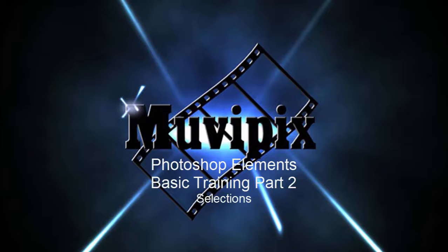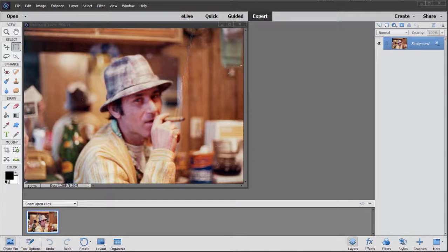Hi, I'm Stig Verzetti, co-founder of MoviePix.com and author of the MoviePix.com Guide to Adobe Photoshop Elements and Premiere Elements together. And here we are in Photoshop Elements in part two of our eight-part basic training with Photoshop Elements.